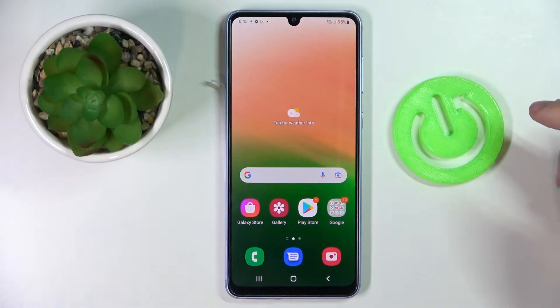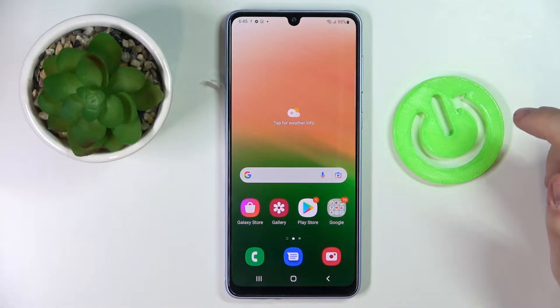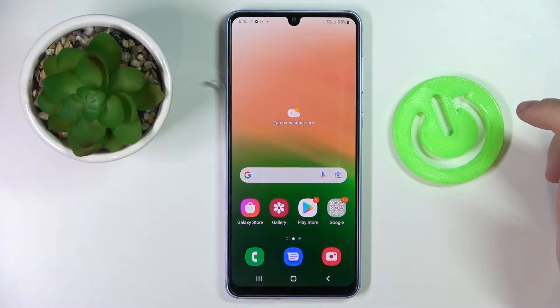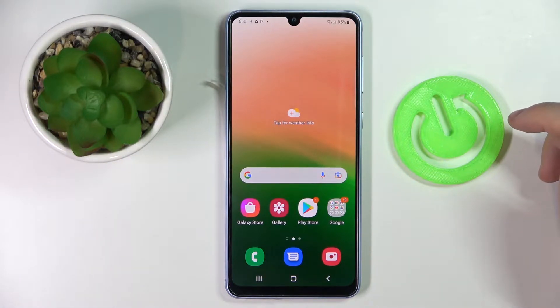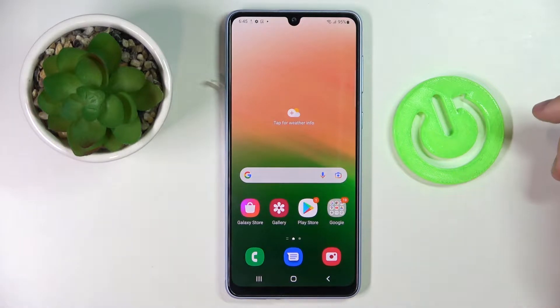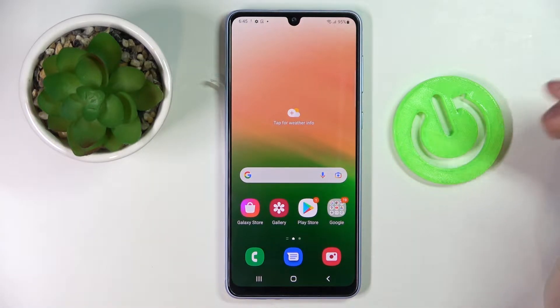Hi everyone! Today in front of me I have the Samsung Galaxy A33 smartphone, and in this video we would like to show what are the best display settings that you can change on this device. So let's go ahead and start.